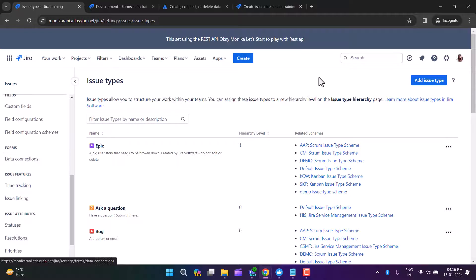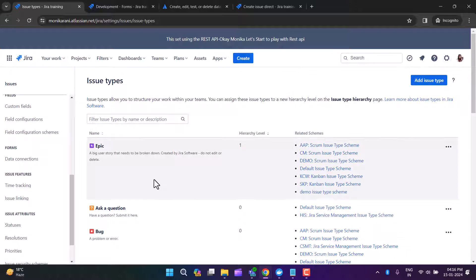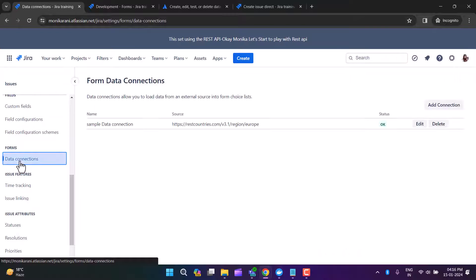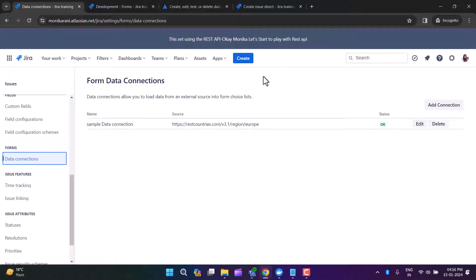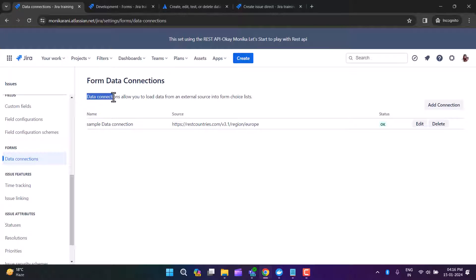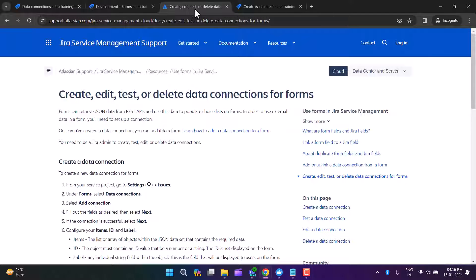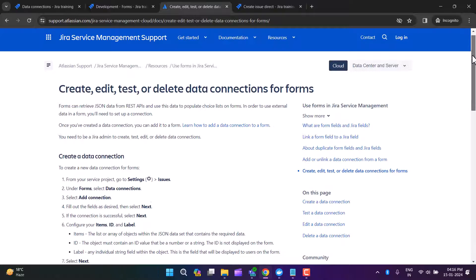If you are a Jira admin, go to Settings and click on Issues. You will be able to see this in the left sidebar. When you click on Data Connection, this page will open. Here you can see that data connection allows you to load data from an external source into the form choice list, which is great.